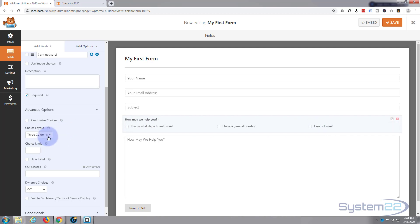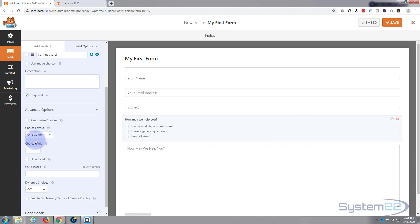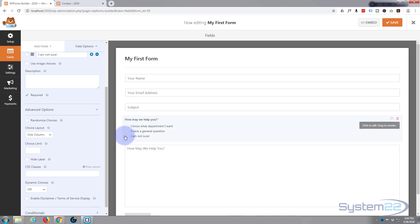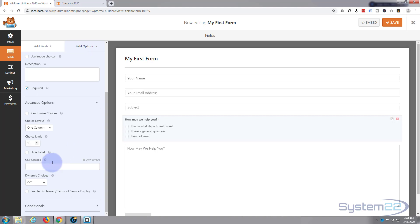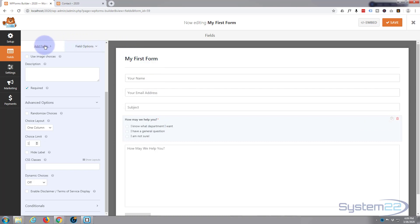Now you can set the choice limit. You can let them check one, two or three. I just want them to check one of these so I'm going to simply put in the number one right here. And if you want to hide the label altogether just check that little box. We don't need a CSS class. If you want to learn how to customize these forms with CSS, have a look at our previous videos.